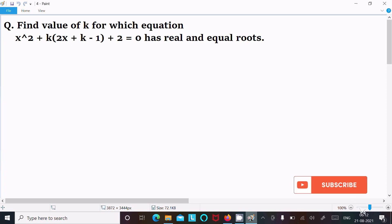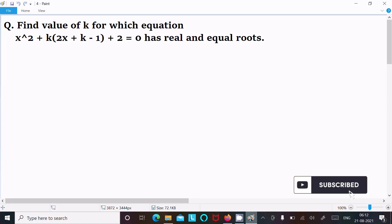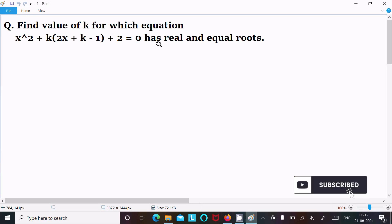In this video lecture I am going to find the value of k for which the equation x squared plus k(2x plus k minus 1) plus 2 equal to 0 has real and equal roots.